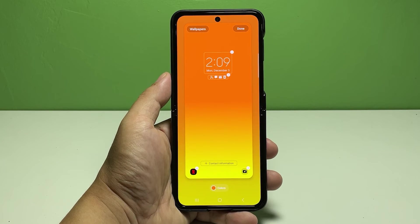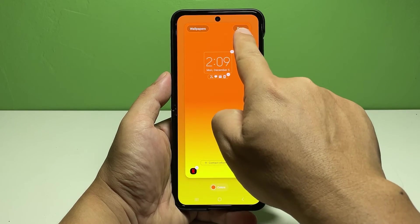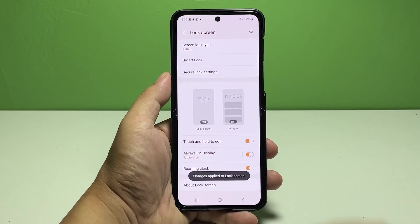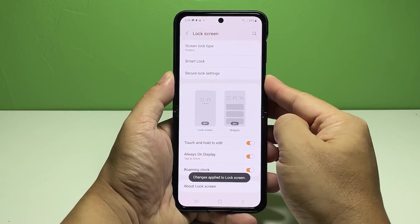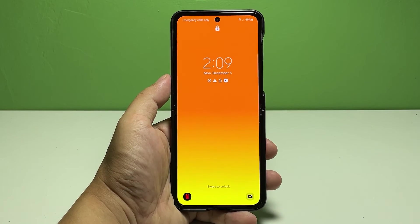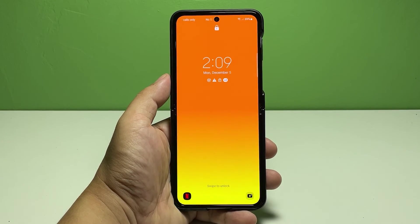Once you're finished, tap done at the top right corner of the screen and the changes you've made will be saved. So when you lock your phone, you will see the shortcuts of the apps on the lock screen.